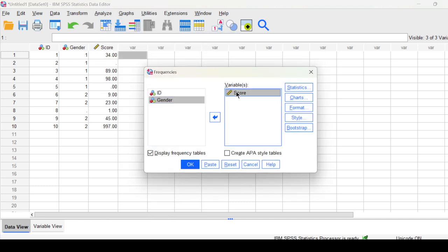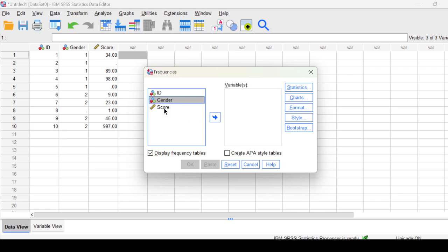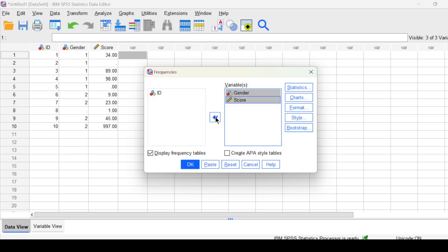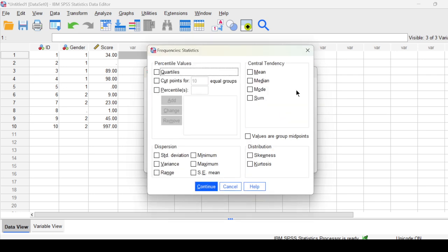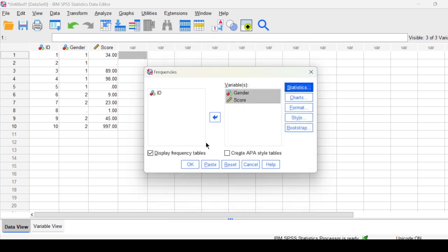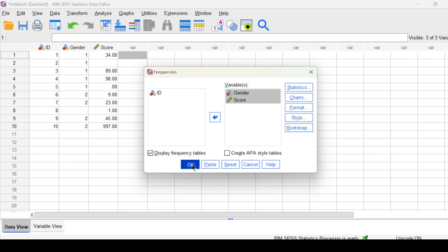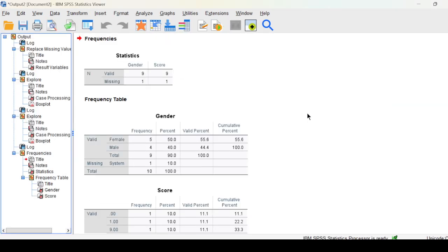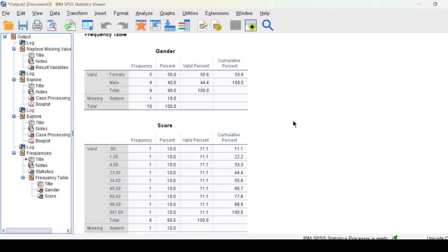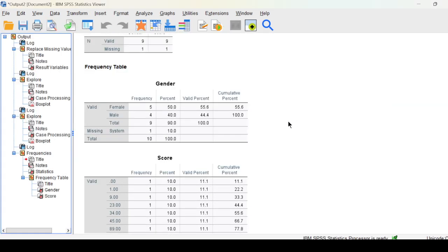Frequency, you can put values you want, and then you need to check on Display Frequency Table.